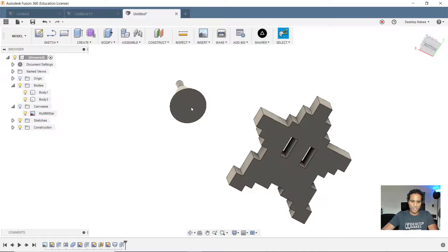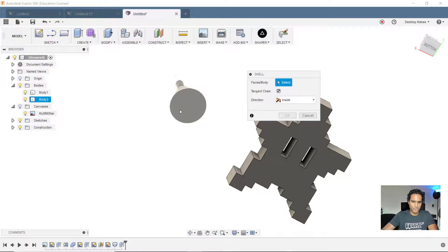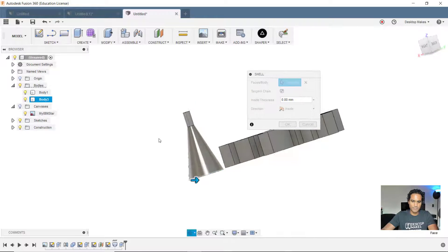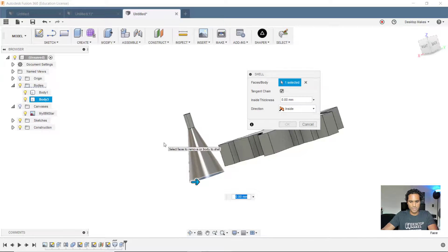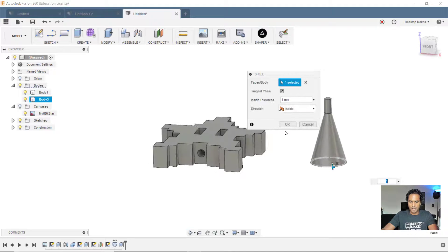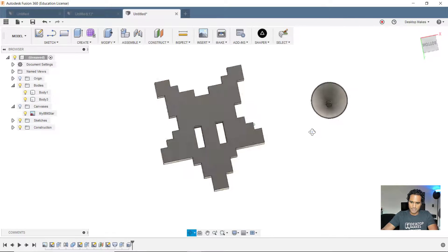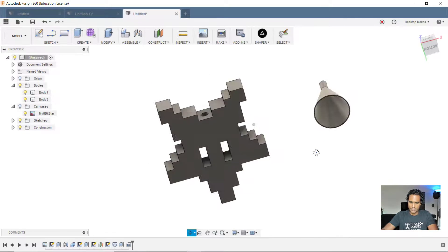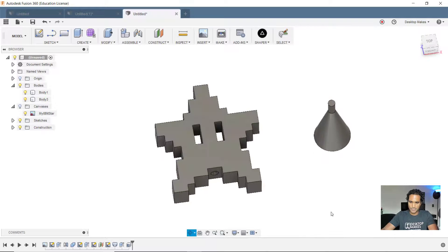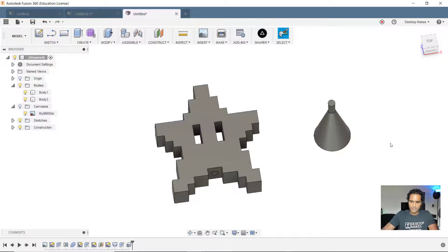Finally, let's go ahead and shell this part out. So we'll go to modify, down to shell. Select that bottom surface. I'm going to give it a 1 millimeter shell and click OK. And now we can see that that's shelled out. So it's hollow on the inside. And all right, I guess one final thing. Just for fun,